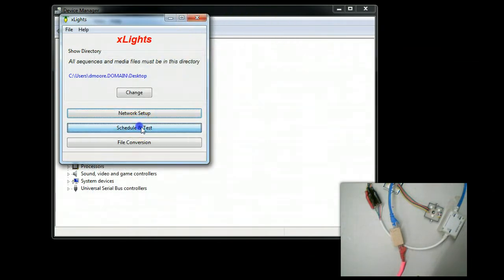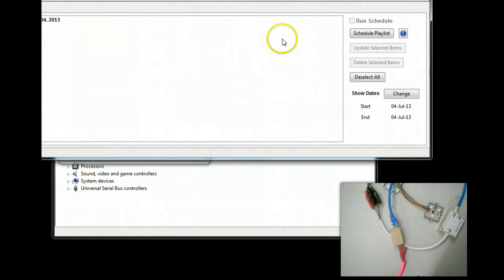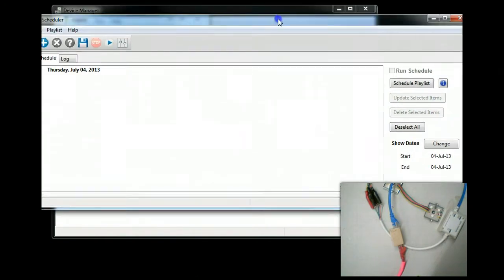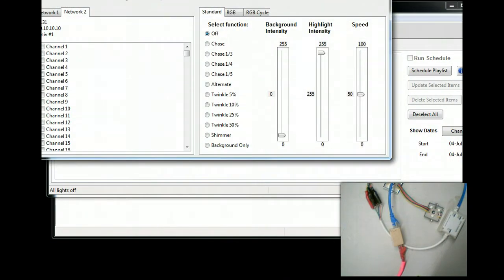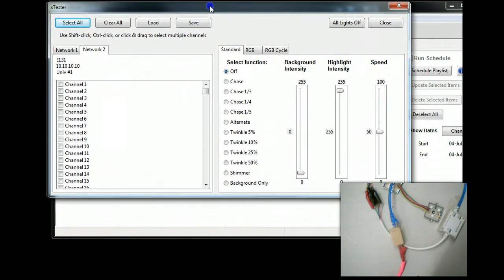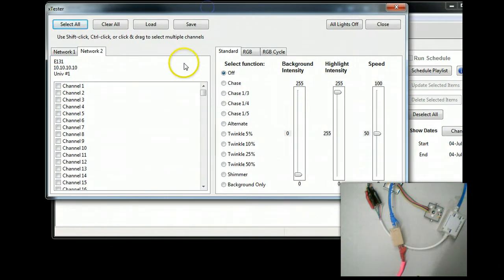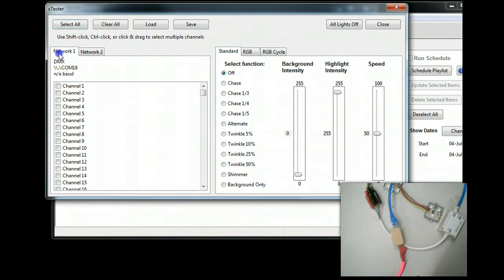I'm going to go over here to Schedule and Test. By the way, we do have this as an official video on our website. X-Lite is an excellent free application for doing your testing.